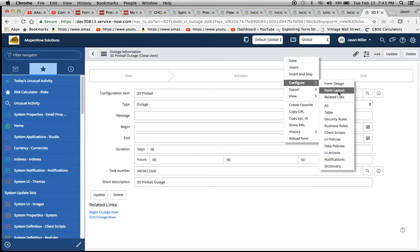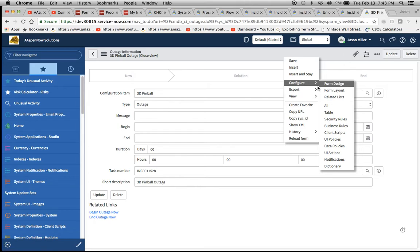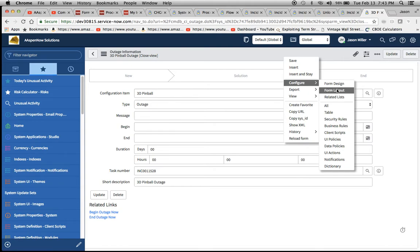I did form layout. When you do form layout, that's going to bring up this screen right here. The drag and drop is going to be for when you click on form design. I found that when I was experimenting with it, form layout was a better approach for making the changes stick.